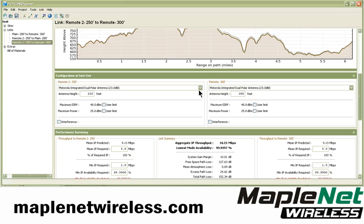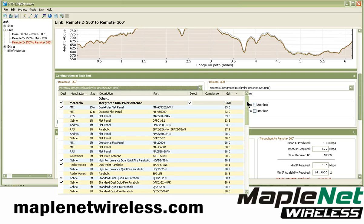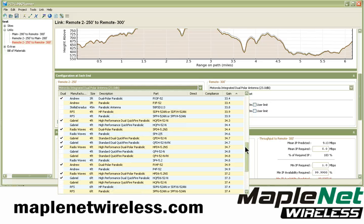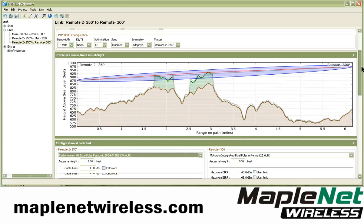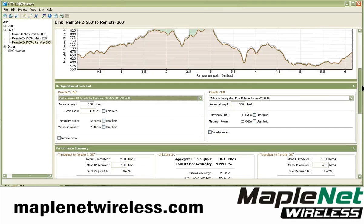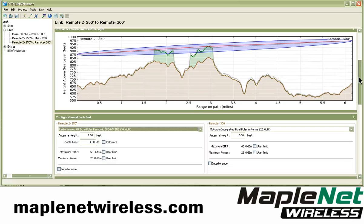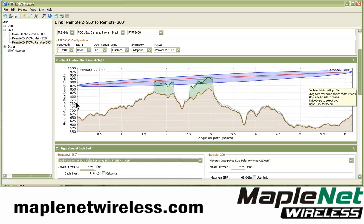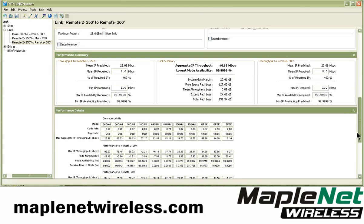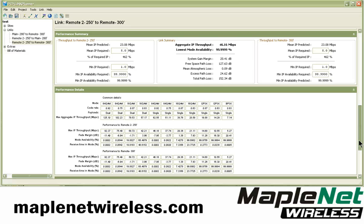What this tells us is we probably need to find a Radio Waze four-foot dual parabolic antenna and put it on each side, or just one side of the link. This is dependent on what we have available wind-loading-wise on the tower. It's always going to be a balancing act between throughput, availability, antenna heights, and what size dishes each location will support.